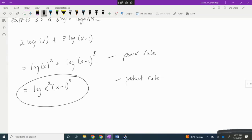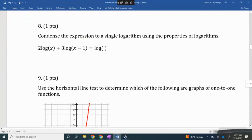When condensing to a single log, use the power rule first if applicable, then use the product and quotient rules.